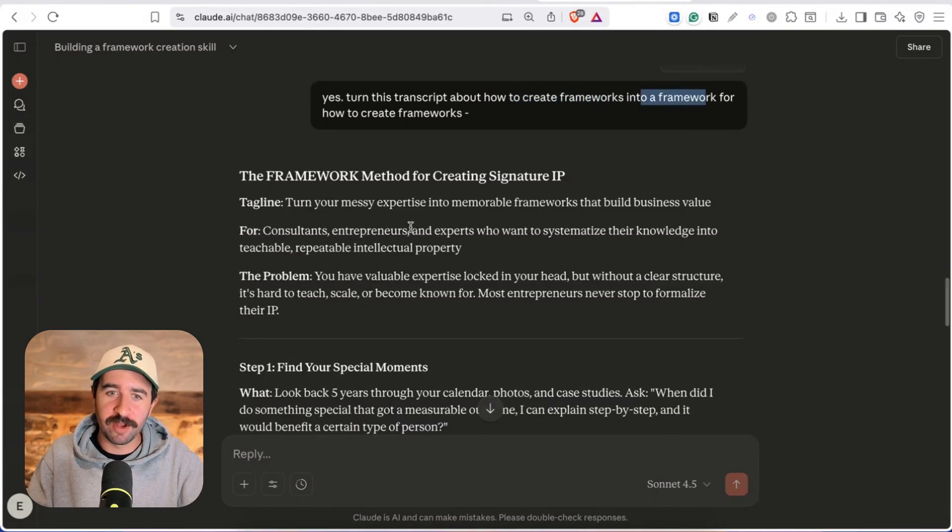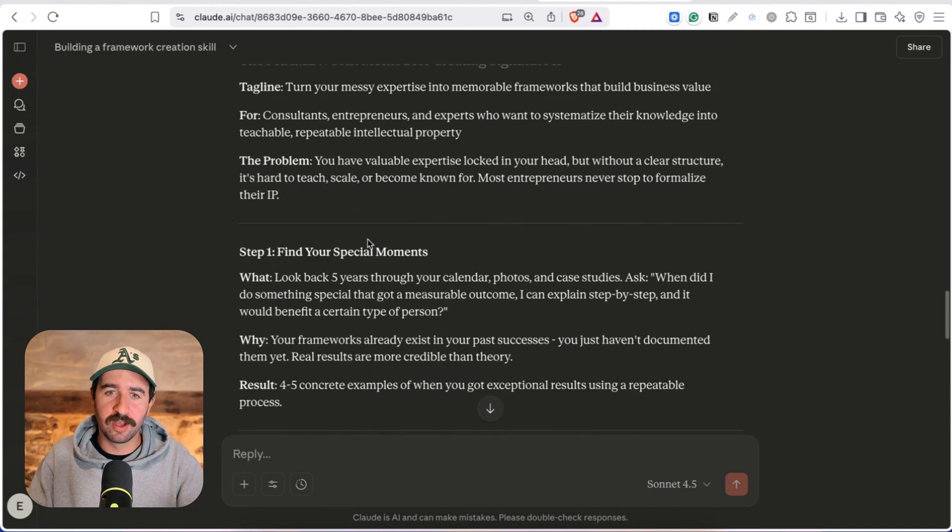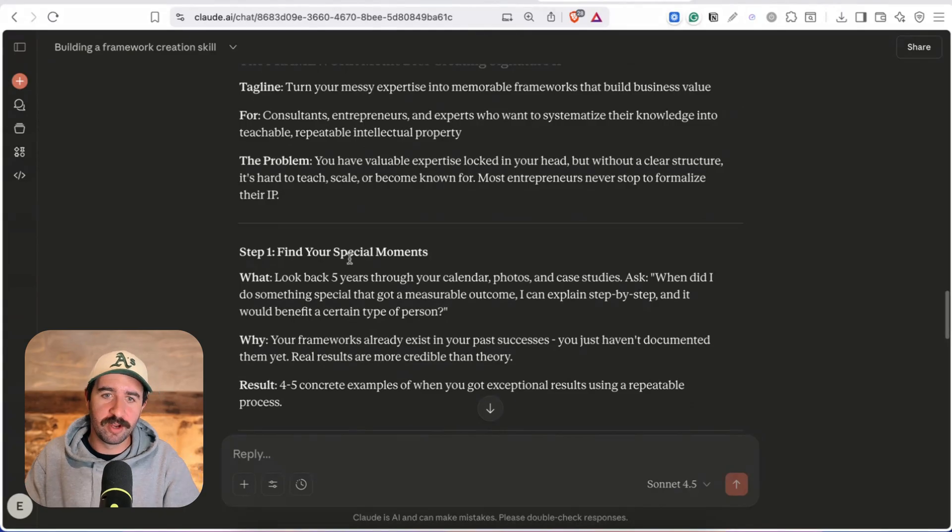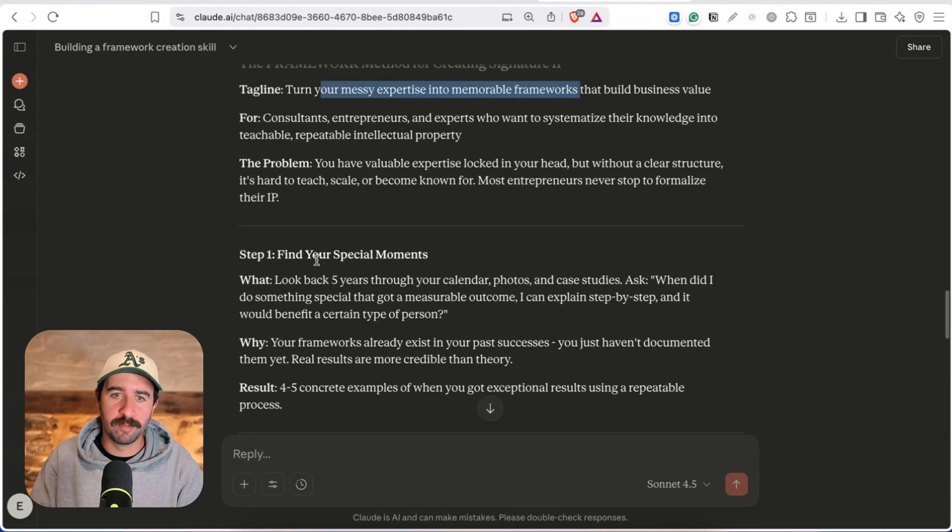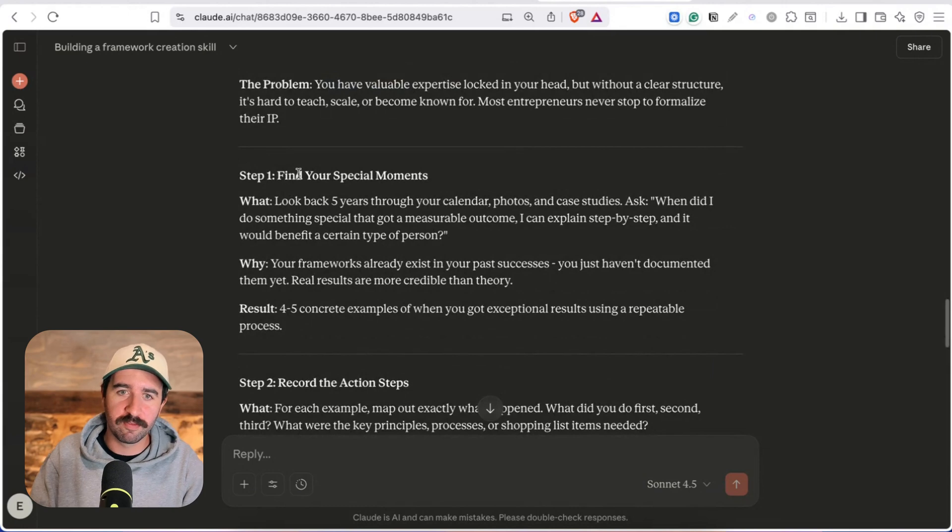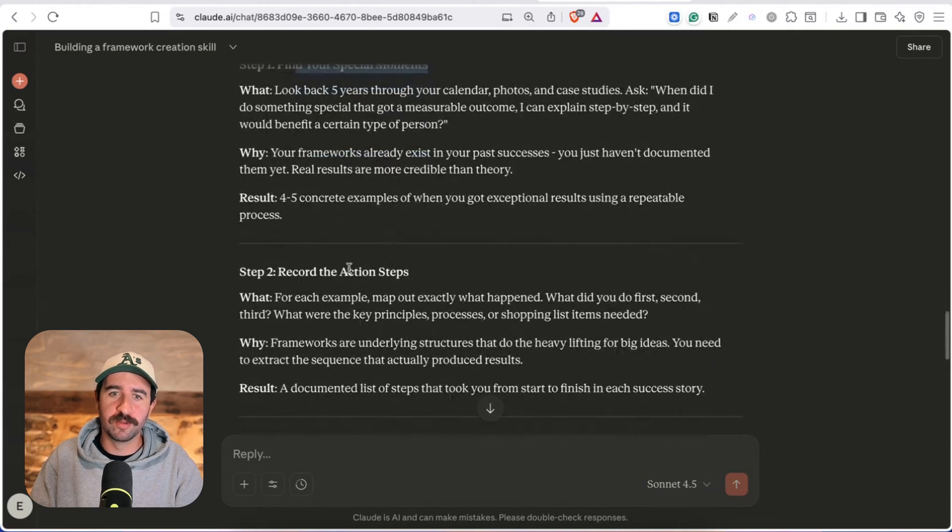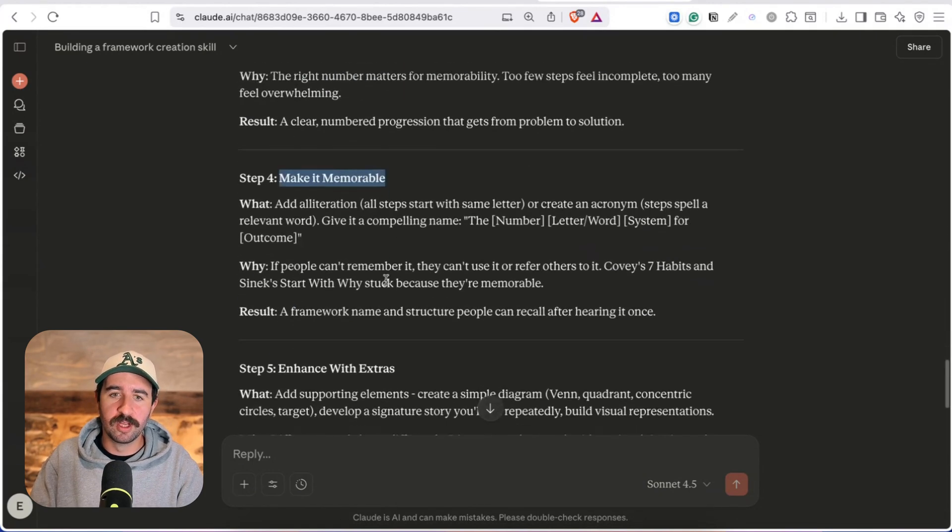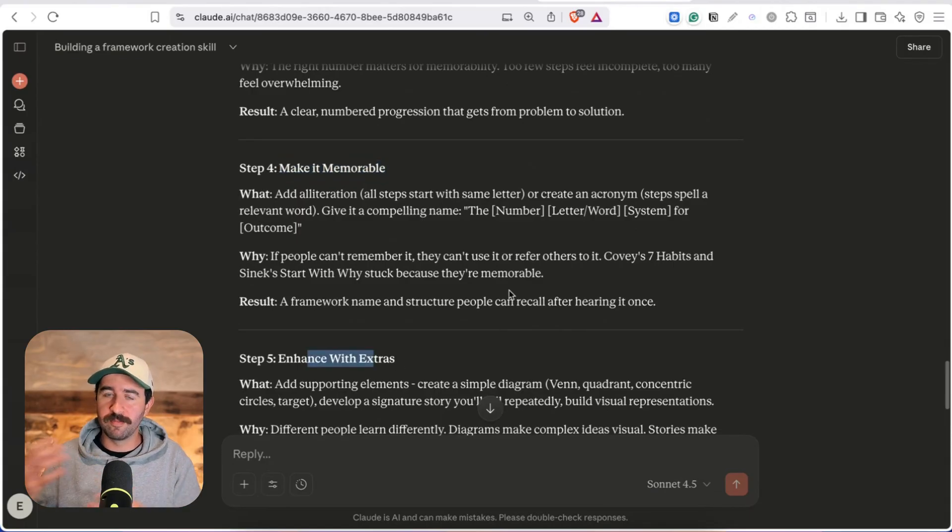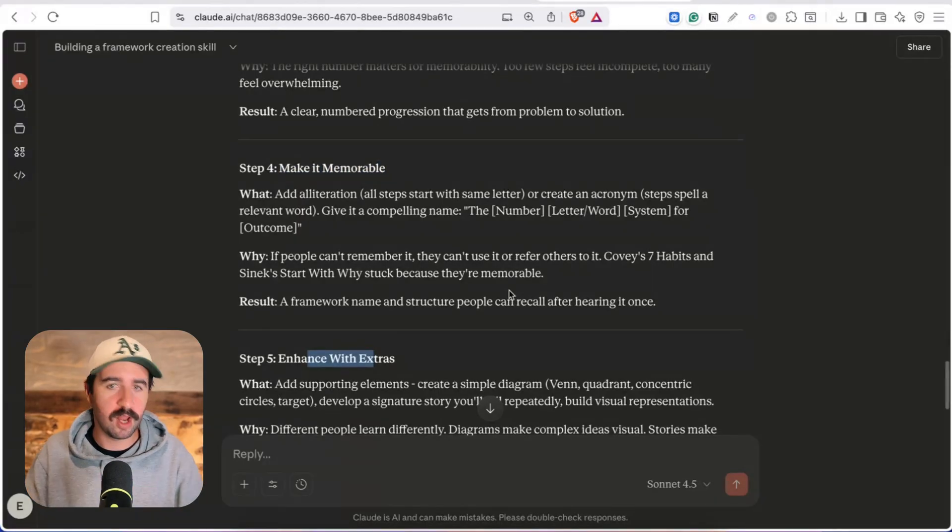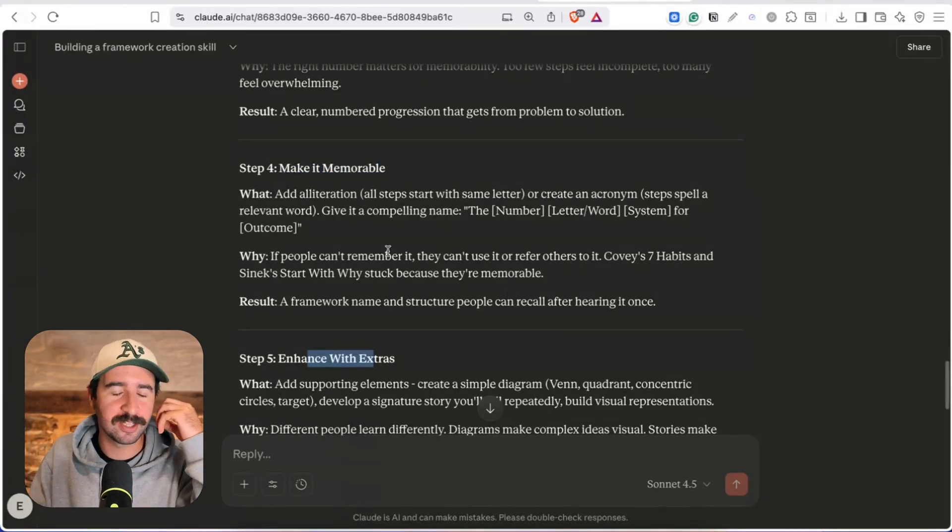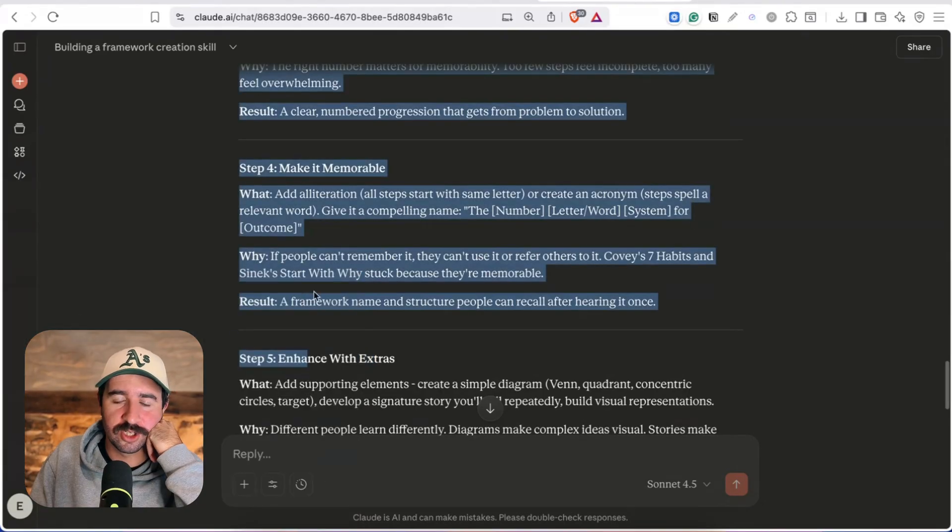And then funnily enough I tried it out again using Daniel Priestley's transcript about how to create frameworks turning that into a framework about how to create frameworks you get the idea frameworks in frameworks. And it took the messy expertise into a memorable framework so actually came up with the FRAME framework find your special moments record the actions arrange into a structure make it memorable and then enhance with extras so we've got the FRAME framework pretty cool I quite like that that's what that's gone really well for me.